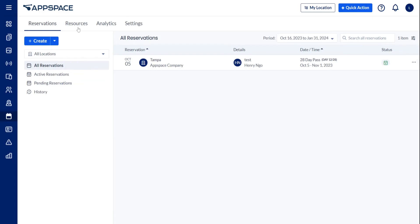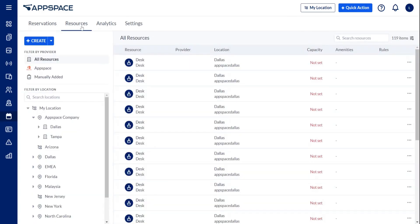Within AppSpace, a resource is defined as something that can be given a reservable status.